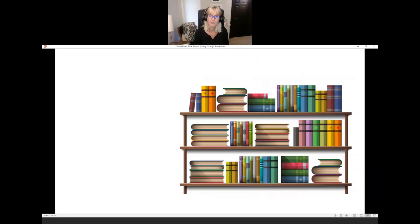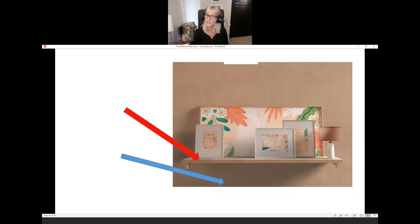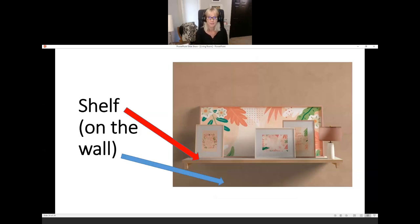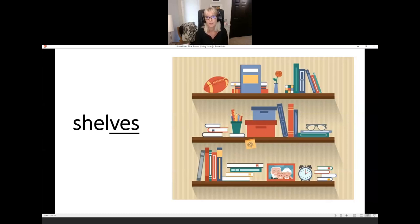What is it? Bookshelf. It's a bookshelf. What is it? It's a different kind of shelf — we call it a wall shelf, or simply a shelf. These are small shelves; we often put pictures or candles on a shelf on the wall. There are three shelves on the wall.